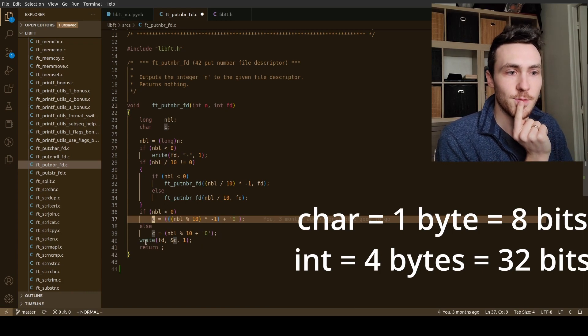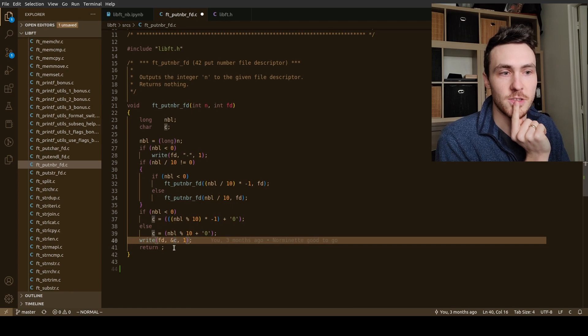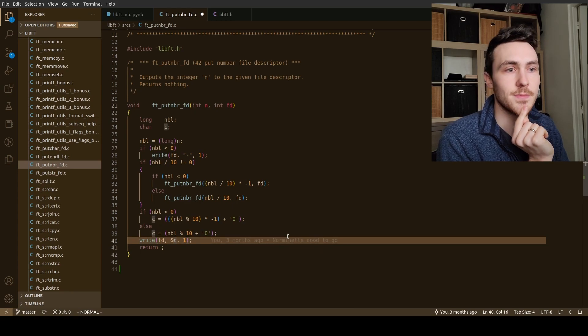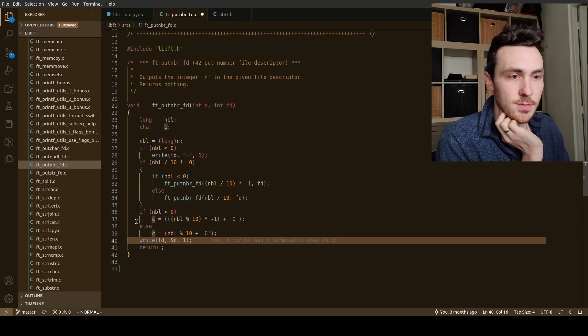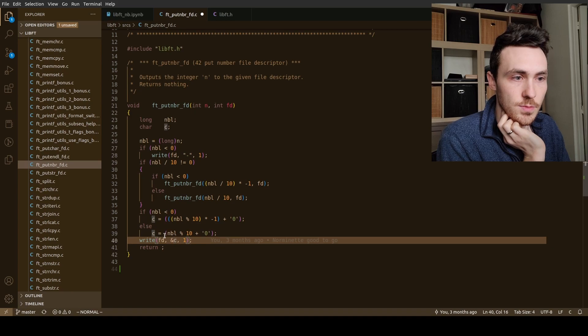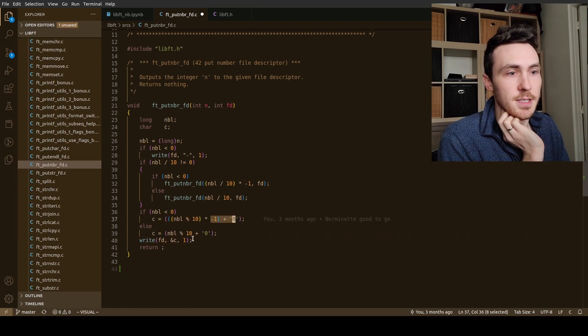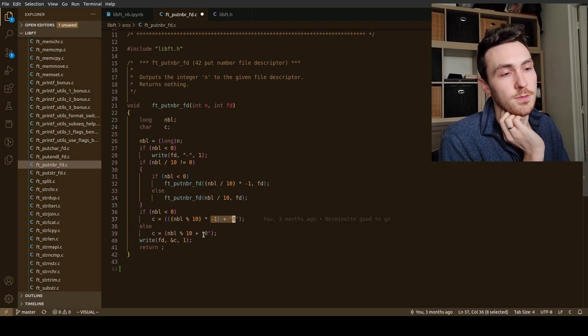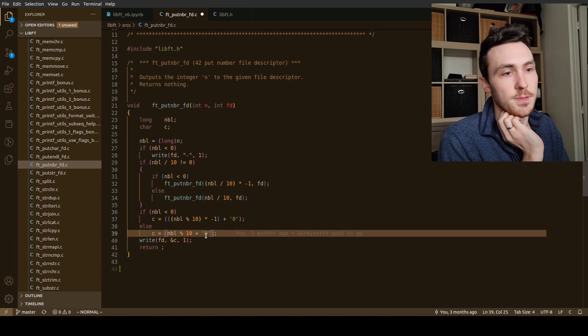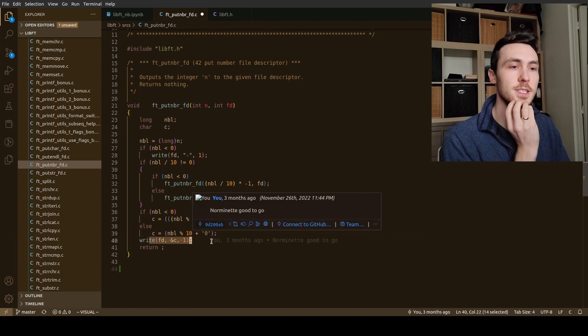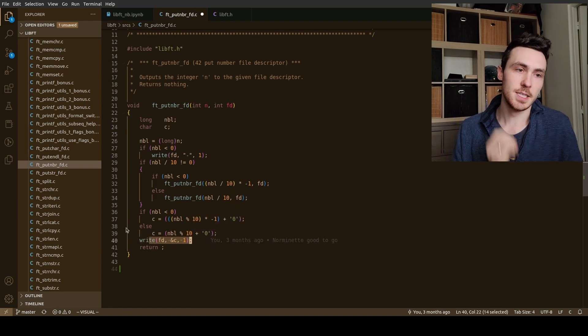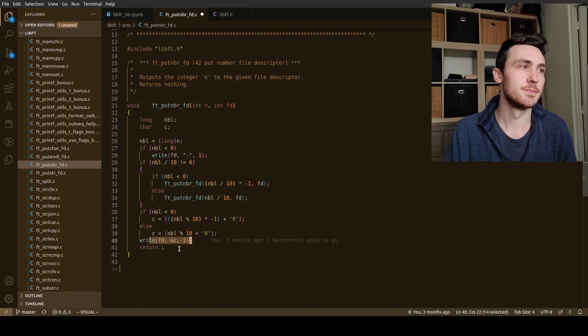A character is really just an integer but it's only one byte long instead of four bytes long. Four bytes is 32 bits, one character one byte, eight bits. So that's how that works. And then what we're going to do is we're just going to write that character later. So we do that for negative numbers. If it's not a negative number we don't multiply it by negative one, simple as that. And then we write them all to the terminal.